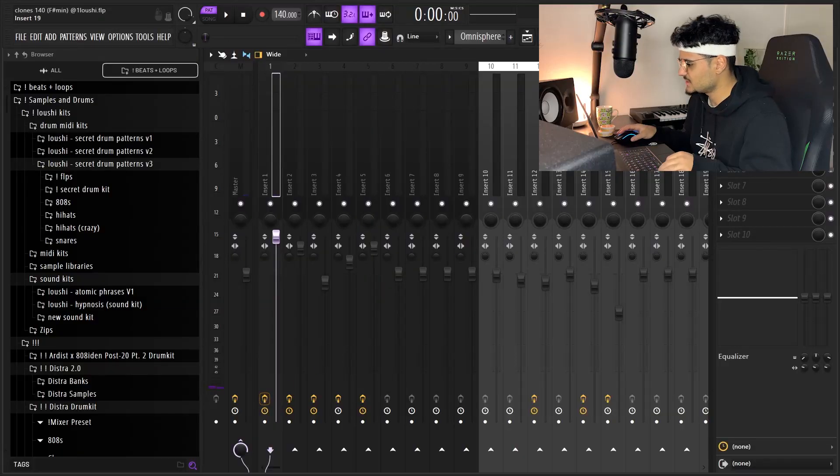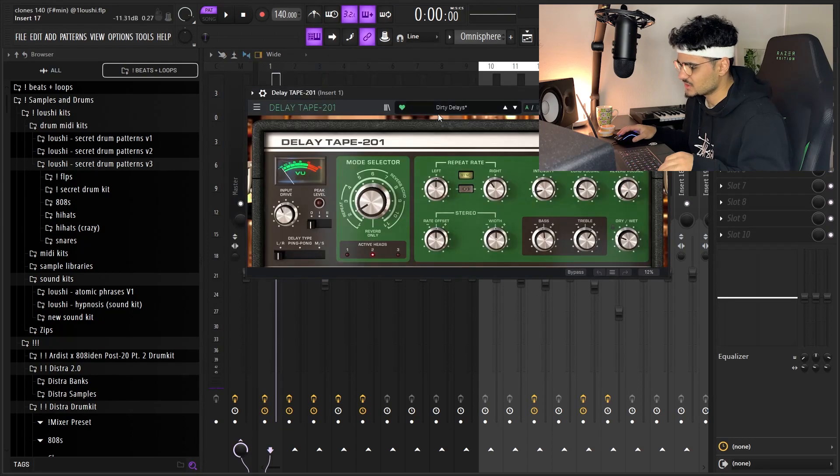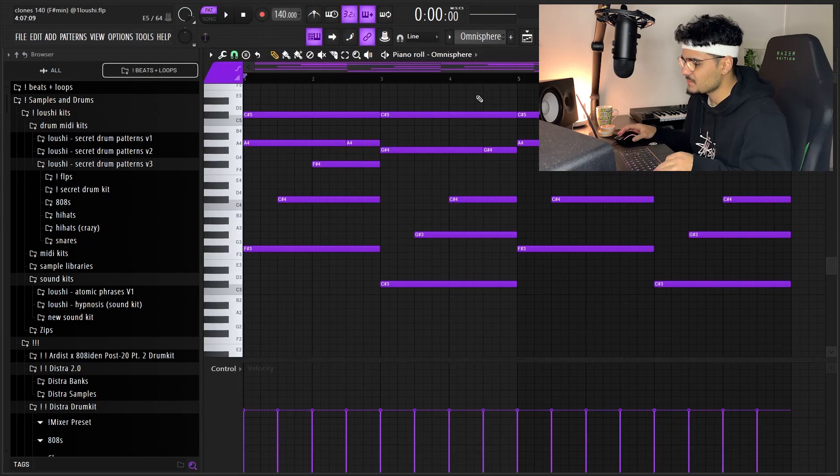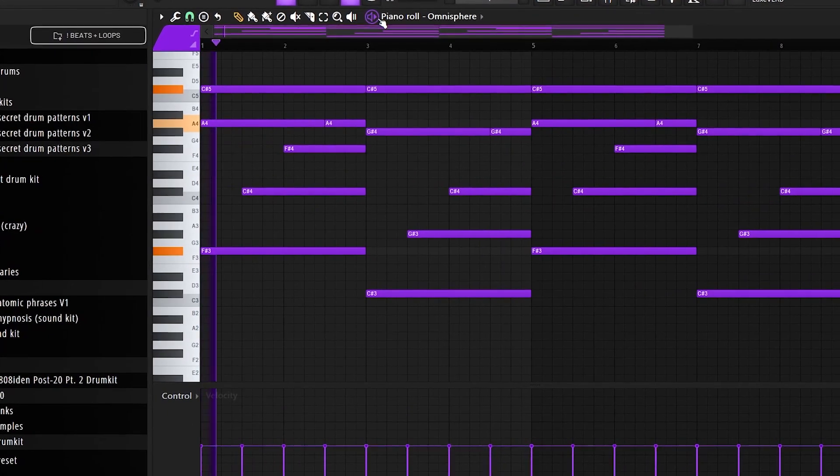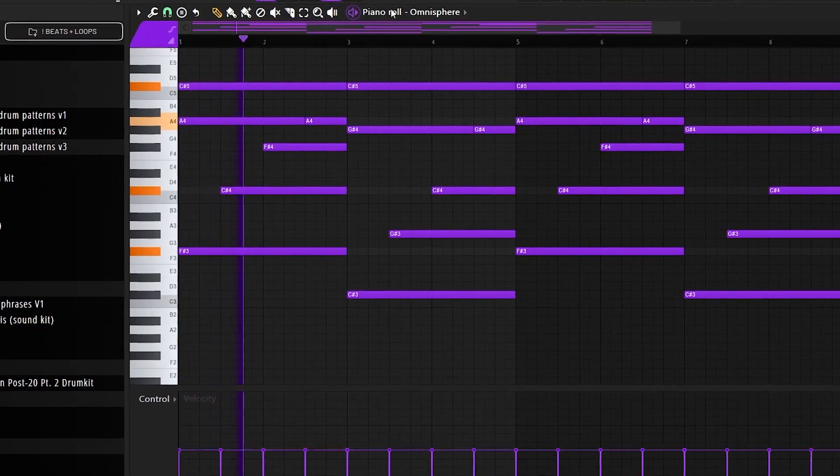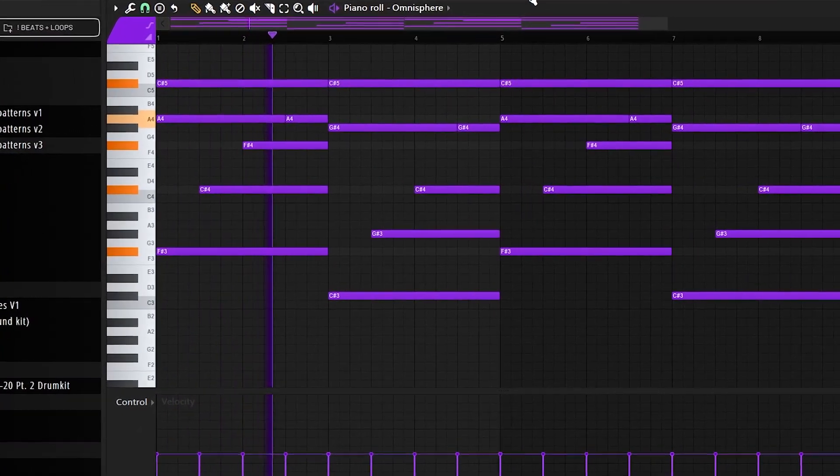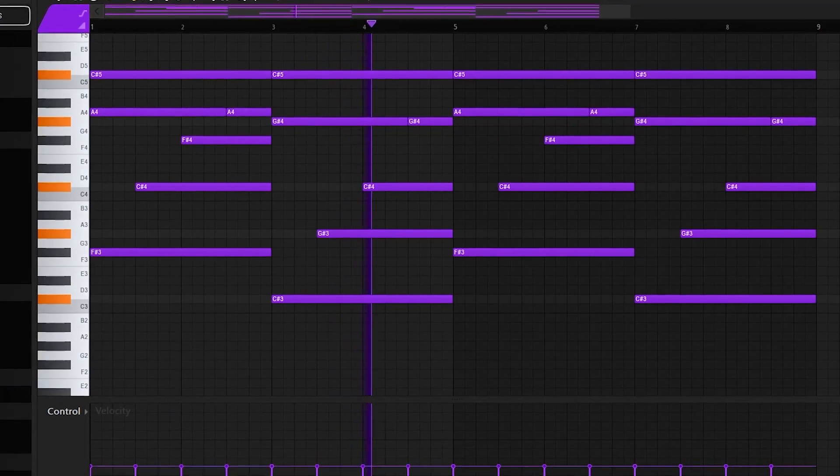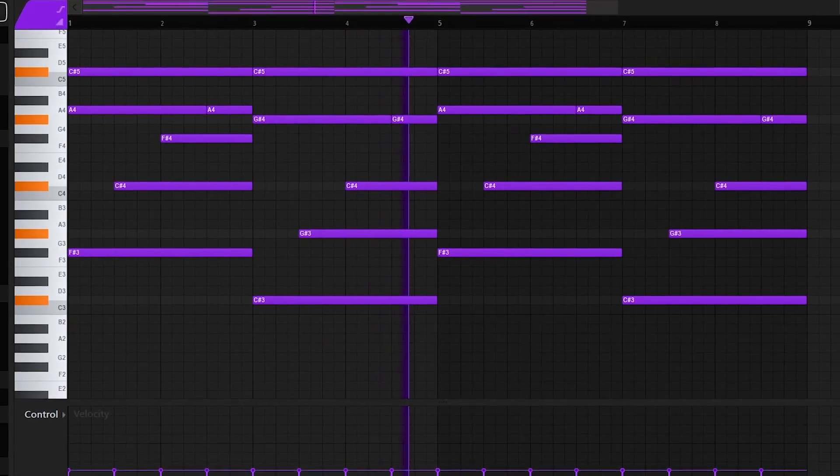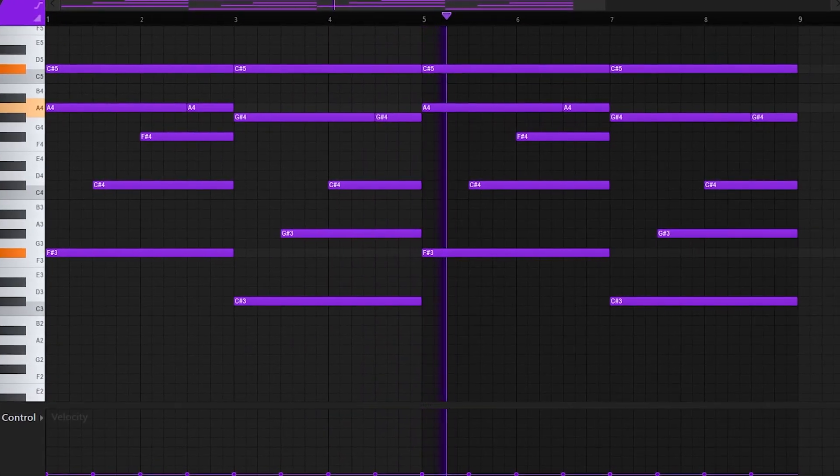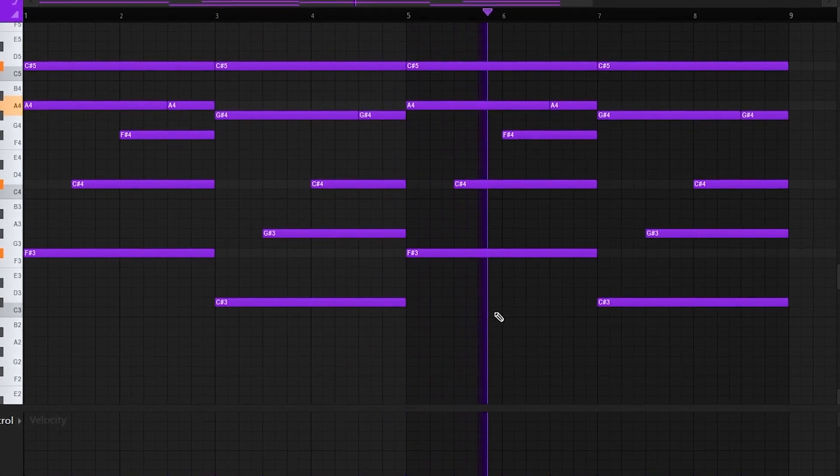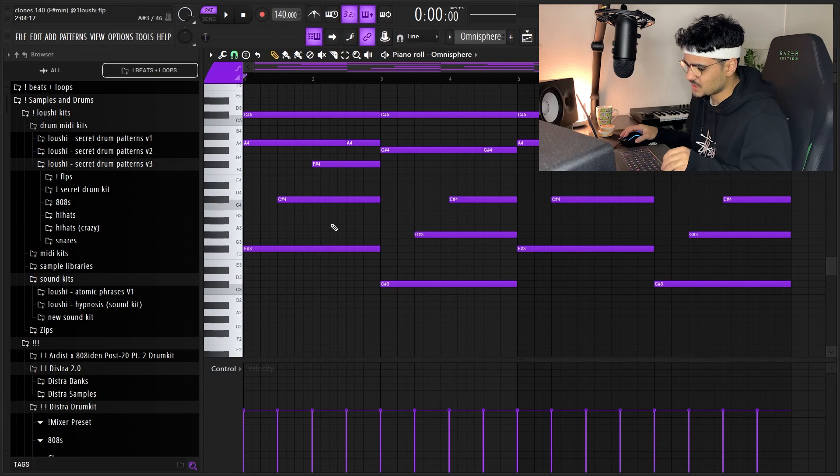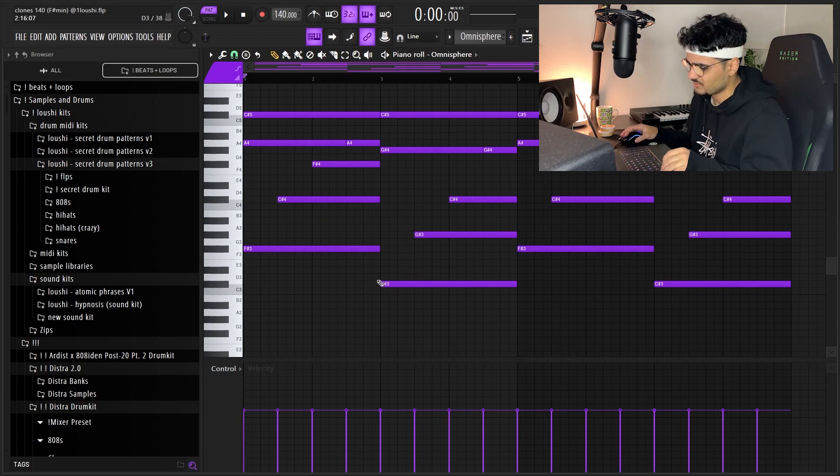I added an EQ and a Dirty Delay. This preset is crazy, and a little Pan Man. But here's what it sounds like with the effects. It's really simple: F sharp minor to a C sharp minor, so it's like a one-five progression.